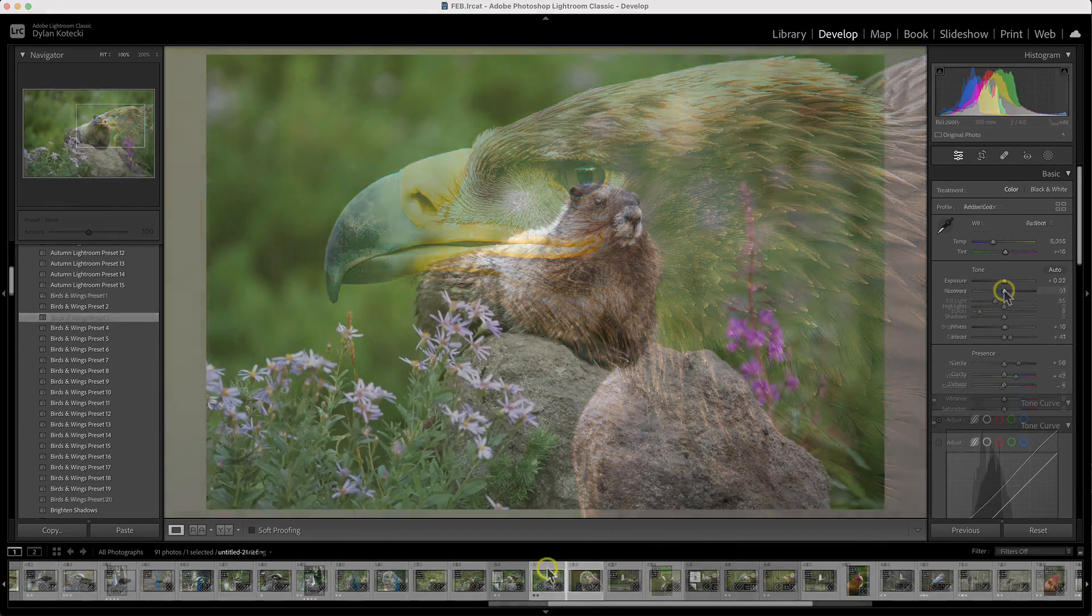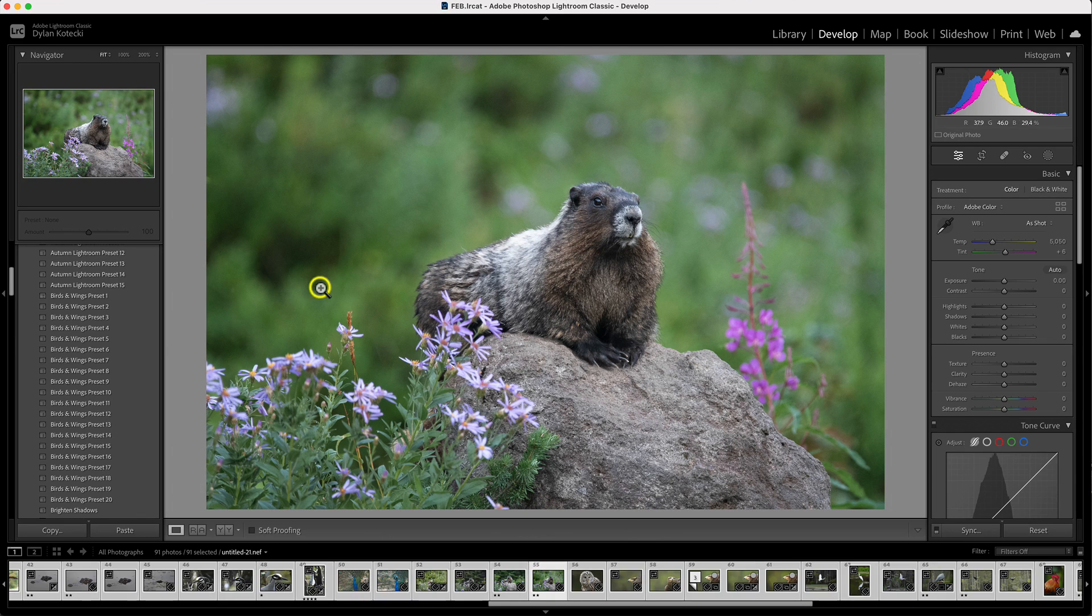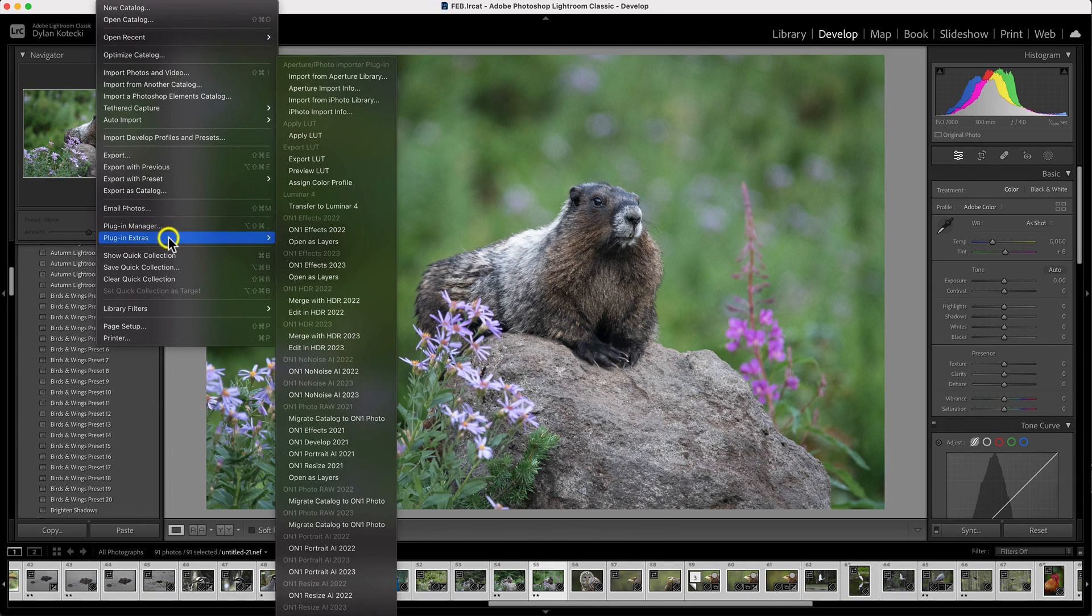And if you're looking to batch process in Lightroom, you could easily send groups of photos through No-Noise AI for noise reduction across all of your favorite wildlife photos.